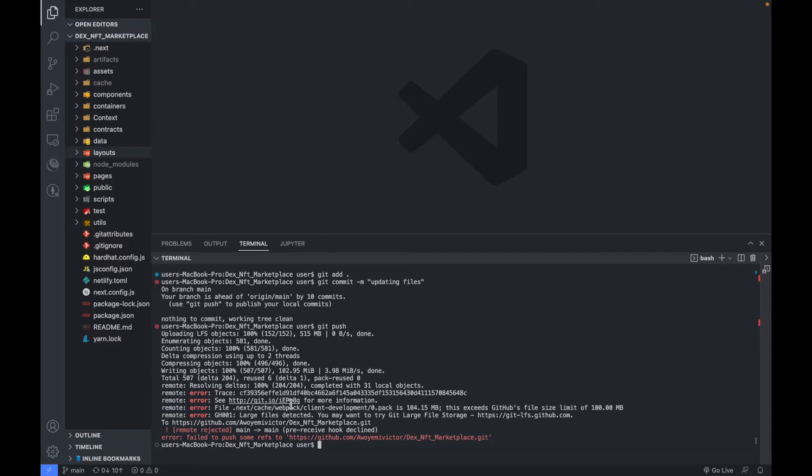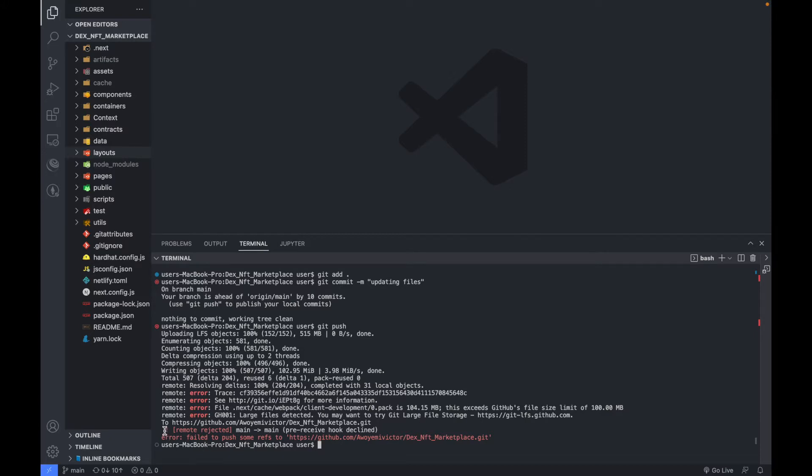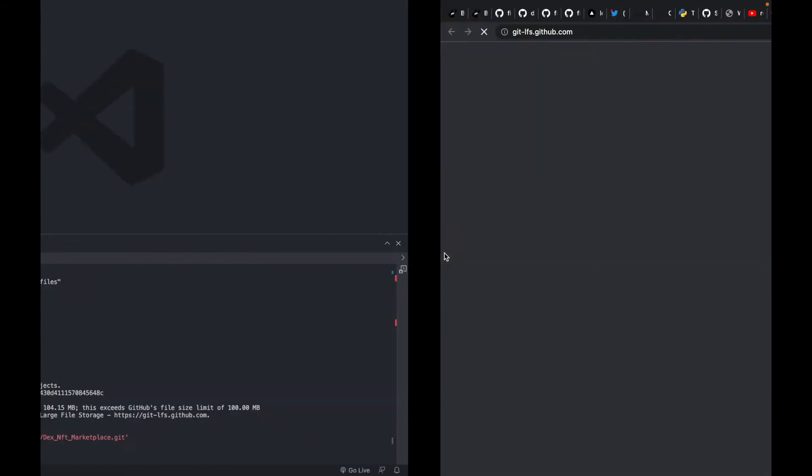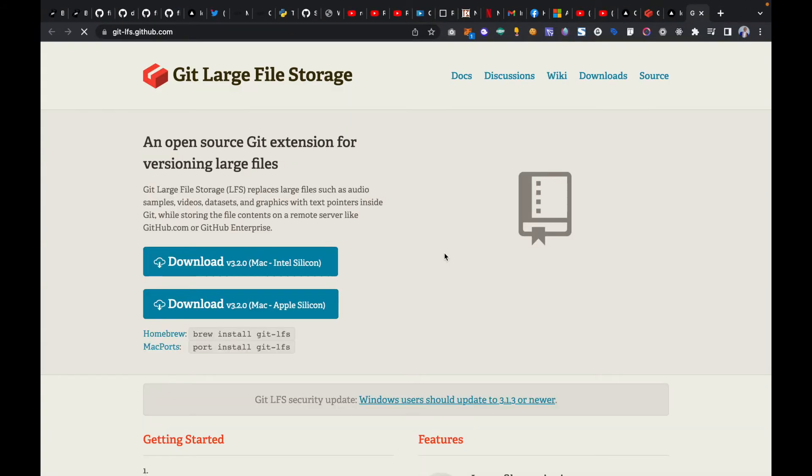Now you can see the error I'm getting. It's telling me large files detected, you may want to try Git Large File Storage. The first thing you have to do - it's showing this second error, remote rejected. So you go to this website git-lfs.github.com. Let me show you guys how to solve this issue.